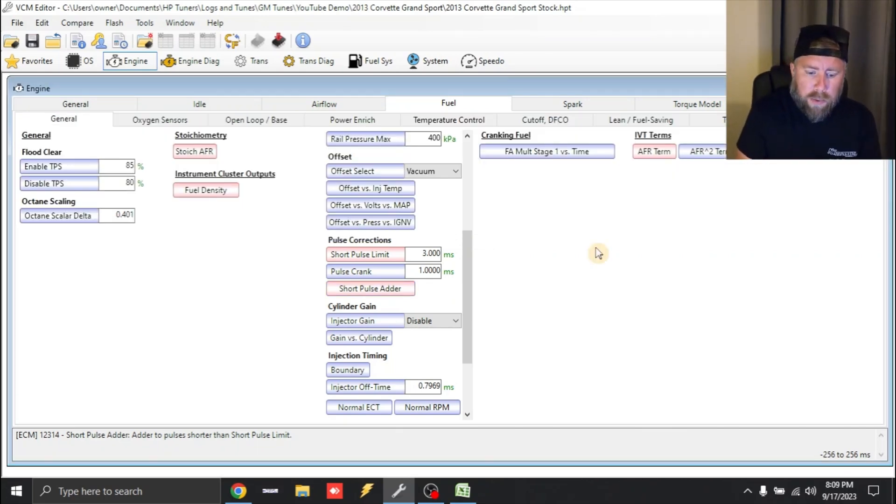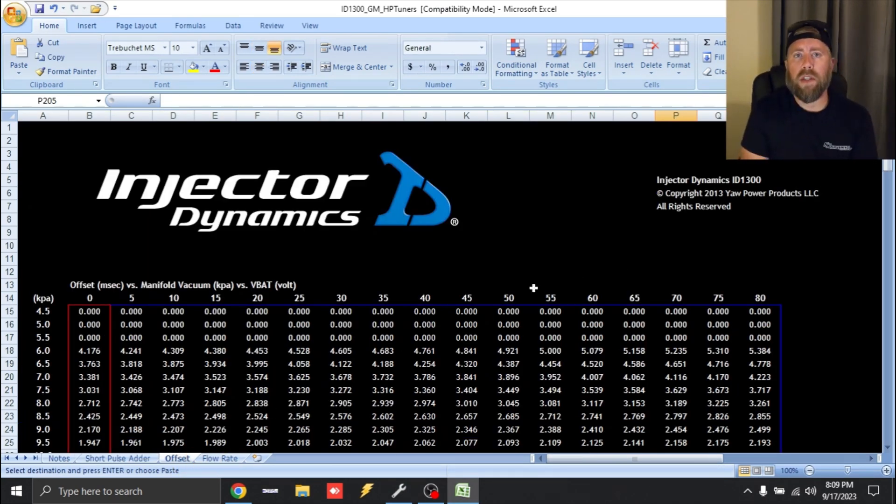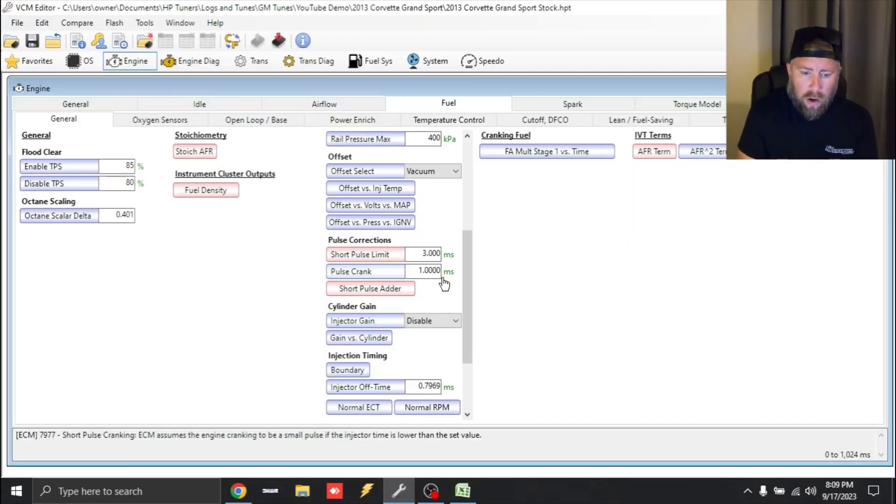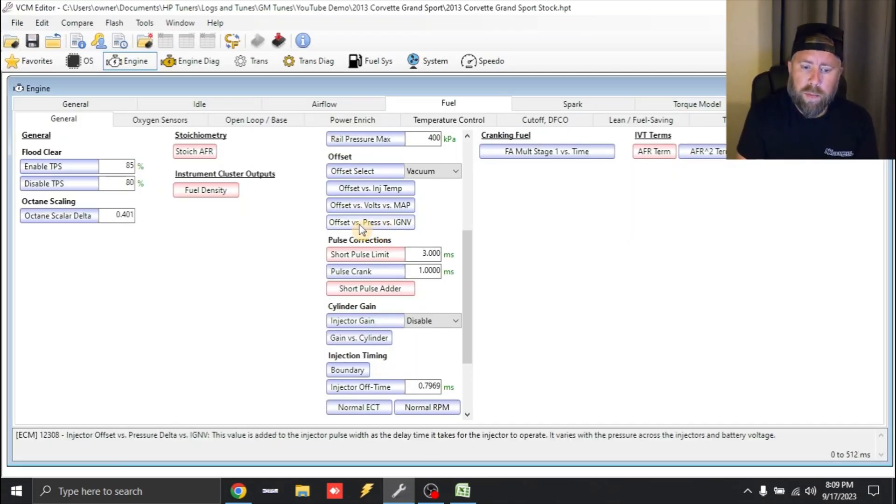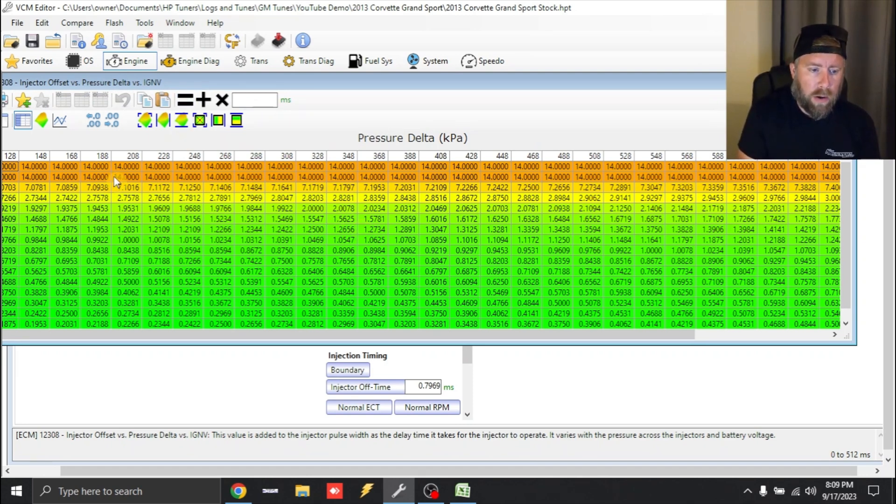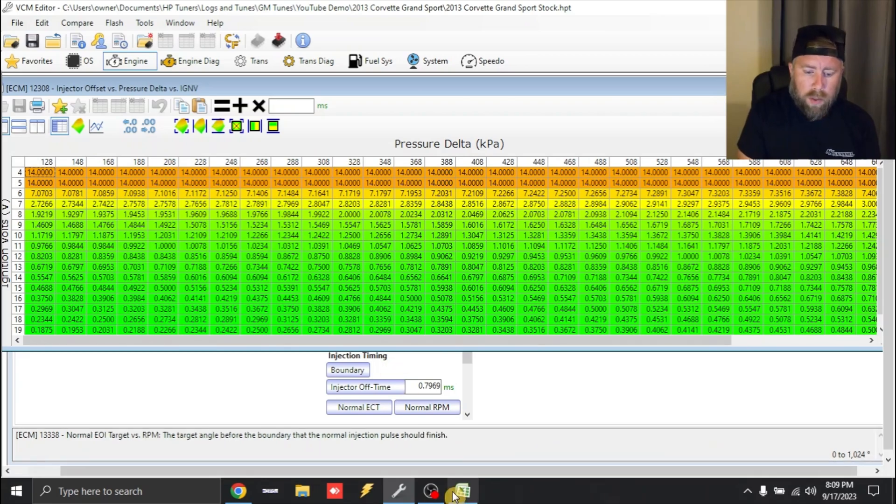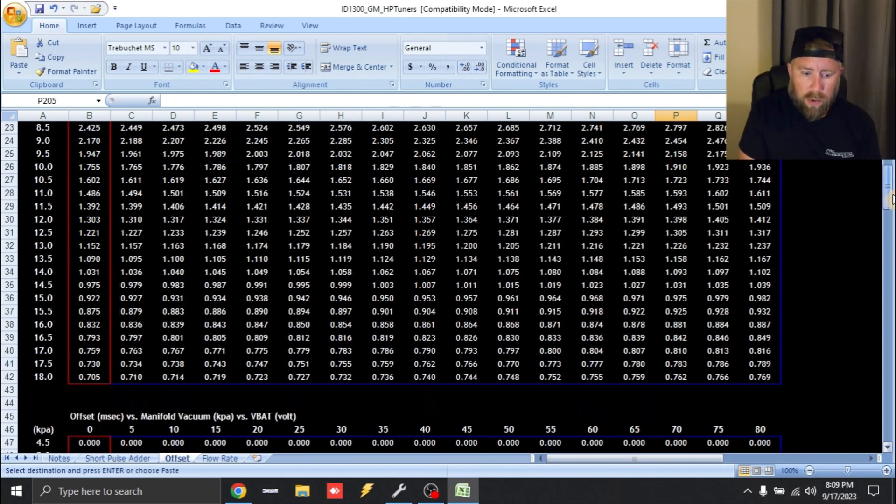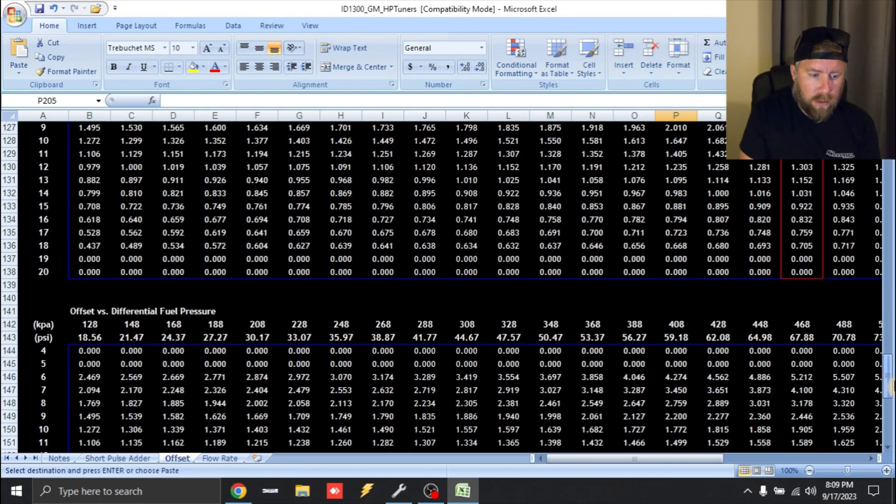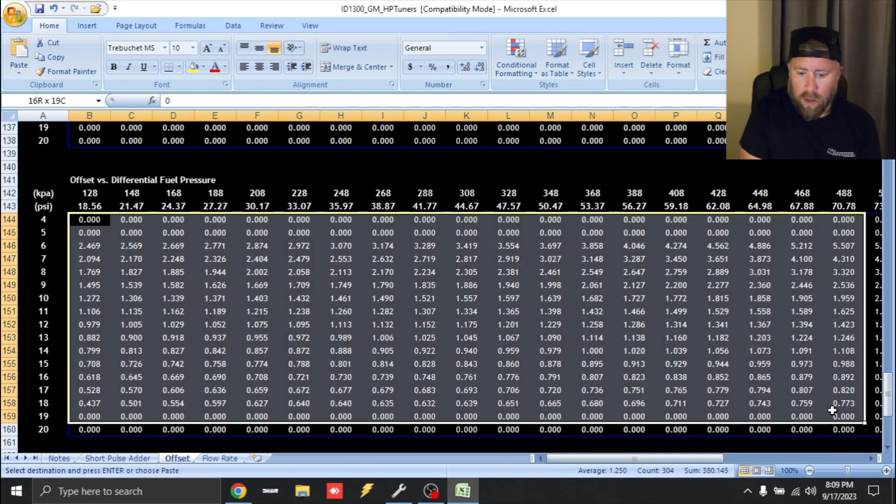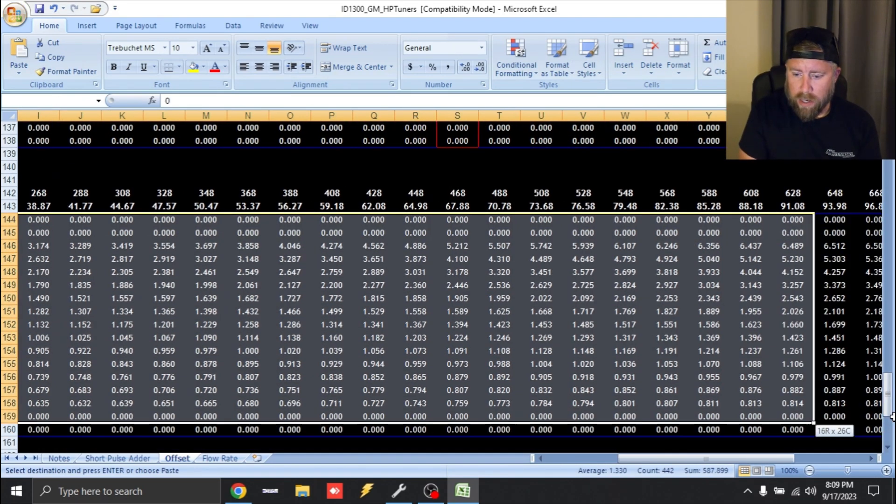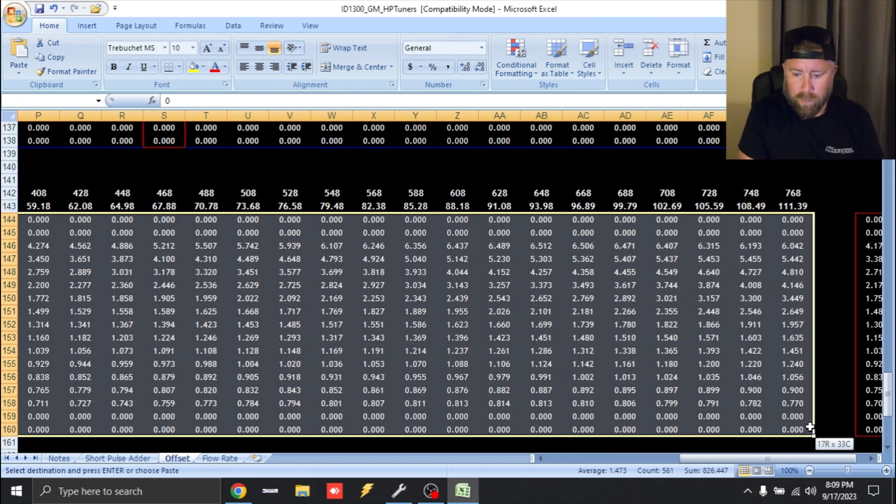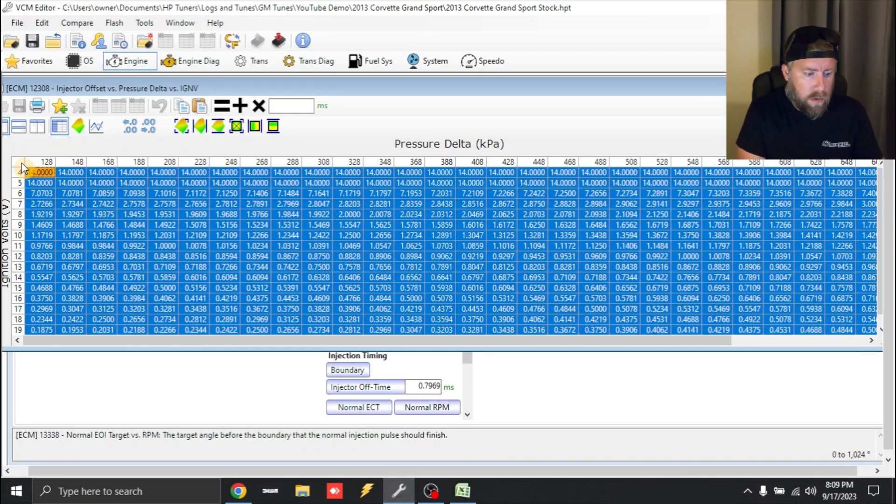So next we're going to do our offset. You're going to go under offset. And again, we're going to have to identify the table that has the correct axis. So on your tune, you're going to be looking at offset versus pressure versus ignition volts. So you'll see that once again, the axis shows everything ending in eight up here. So we're going to scroll down till we find the one that has all the eights, which is right here. And we're going to drag it and copy this. And we're going to input this into our tune file. And that's it guys.